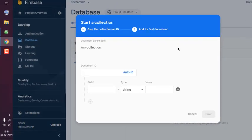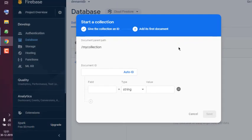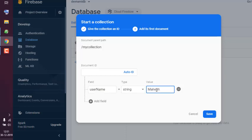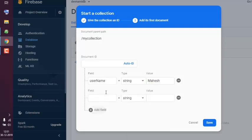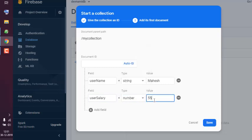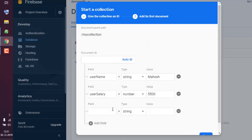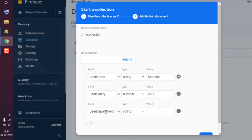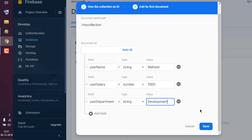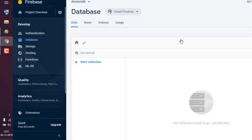After you create a collection, you will have to create your document. Let's say I want to have a username field - let's name this 'myName'. Then userSalary, that would be the number 5500, and then userDepartment. Notice I use camel case for the sake of my own benefit - it becomes easy to read. Let's say I'm into Development, and I'm going to save this document.